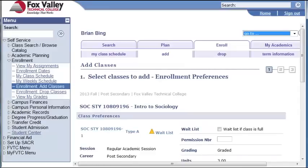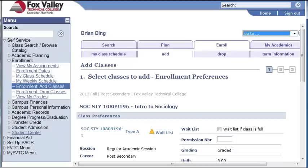Once again, it brings up information about the class, so I can verify that I have the correct one. You will notice the orange triangle, which means the class is full and is accepting a waitlist only. To add myself to the waitlist, I will check the Waitlist if class is full box located to the right.